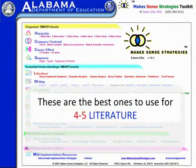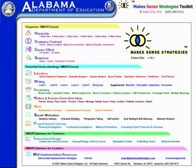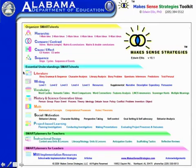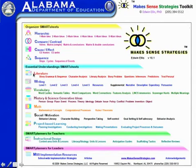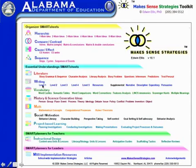This is the home page of the Make Sense Strategies software. As you can see there are a variety of different categories of resources. You have organizer smart sheets such as hierarchic, compare and contrast, and cause and effect. Then you have a series of specific ones designed for teaching specific areas — like the ones under literature which relate to story grammar, character analysis, story problem, and so forth. There are also specific ones for writing and vocabulary.